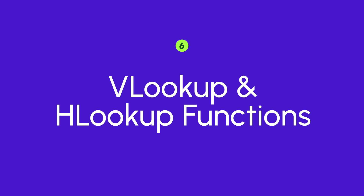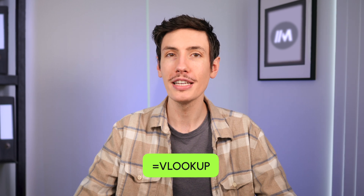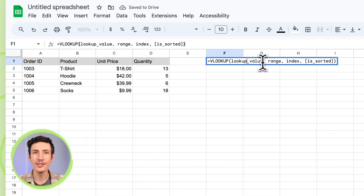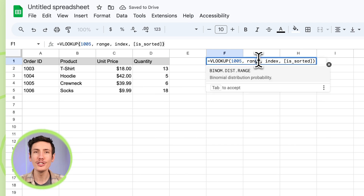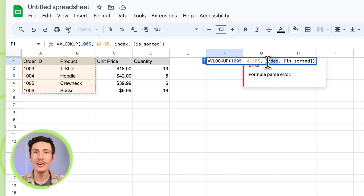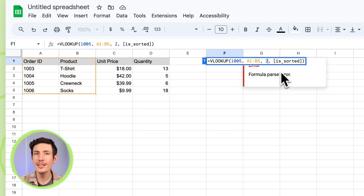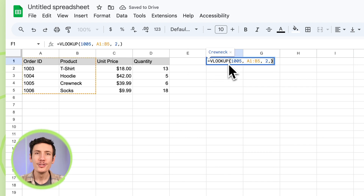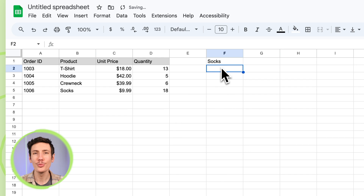Next up are VLOOKUP and HLOOKUP functions. VLOOKUP and HLOOKUP are two of the most valuable tools in Google Sheets. They enable you to search vertical and horizontal data respectively, and return a value from a specified position. For instance, if you want to find a specific product's price in a large inventory list, VLOOKUP can be your lifesaver. To use VLOOKUP, type the formula in the cell where you want the result, replacing: lookup_value (the value you're searching for), range (the range of cells to search), and index (the column number containing the return value). The is_sorted parameter is optional — if true, it assumes the first column is sorted and returns the closest match. For HLOOKUP, follow similar steps but replace index with the row number in the range.